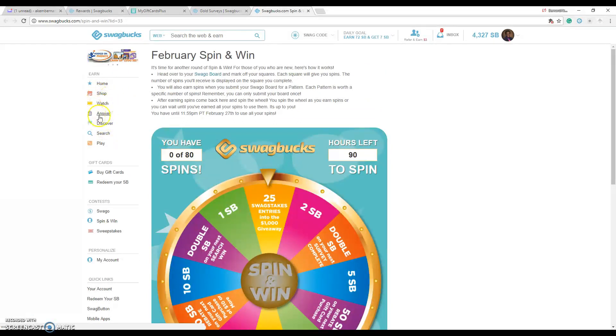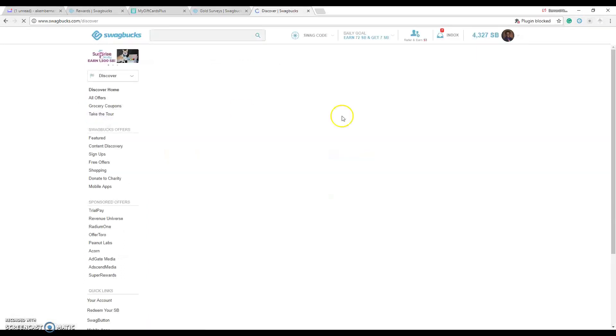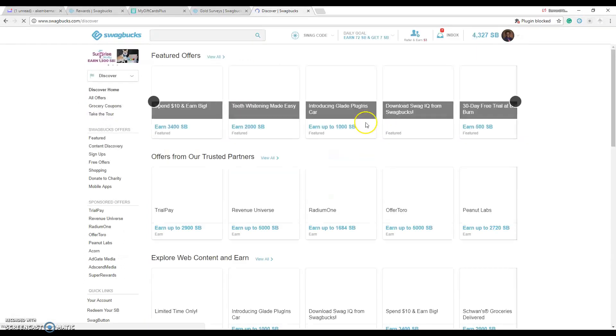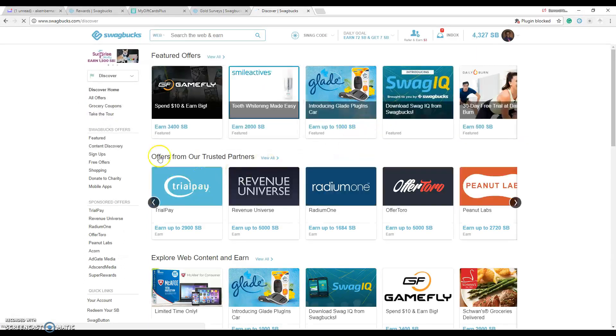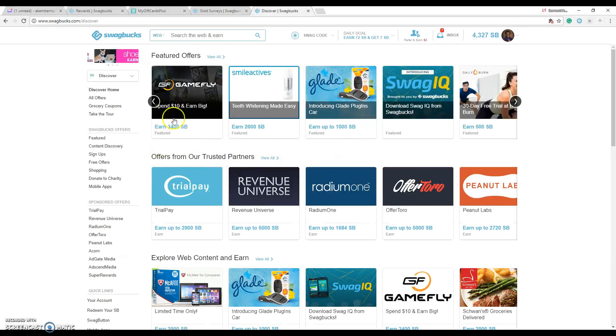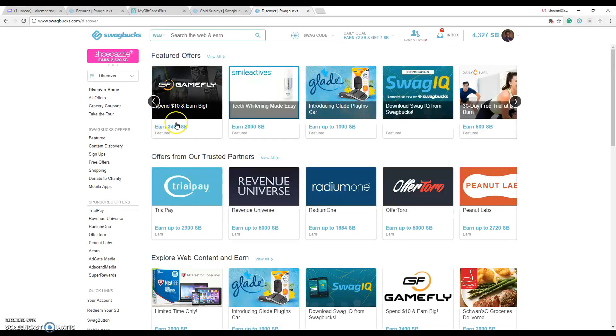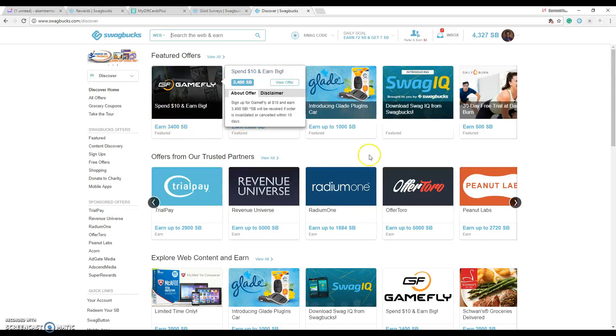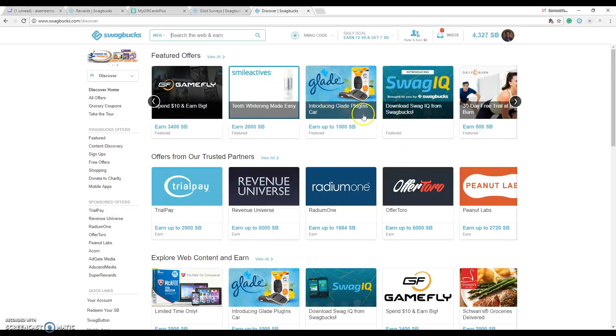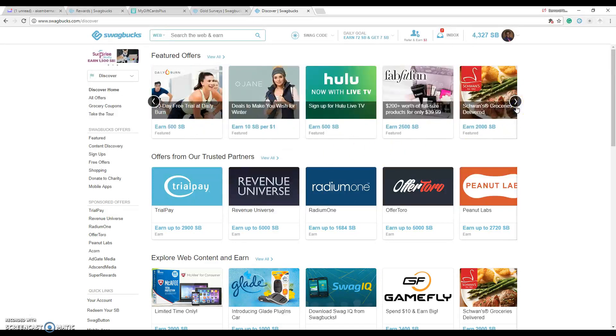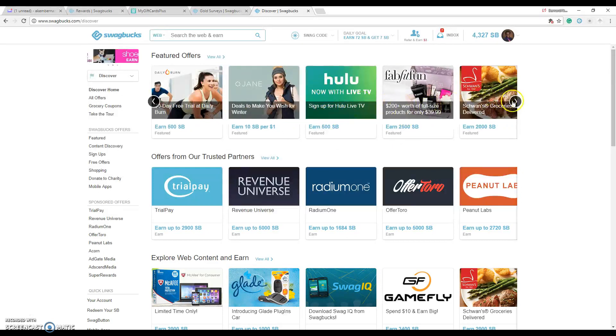If you wanted to see what other promotions they have on here, if you join GameFly and spend $30 or $10 you get 3400 points. You join BiGLITE, they have so many different promotions. You sign up for Hulu Live and get 500 points right away.